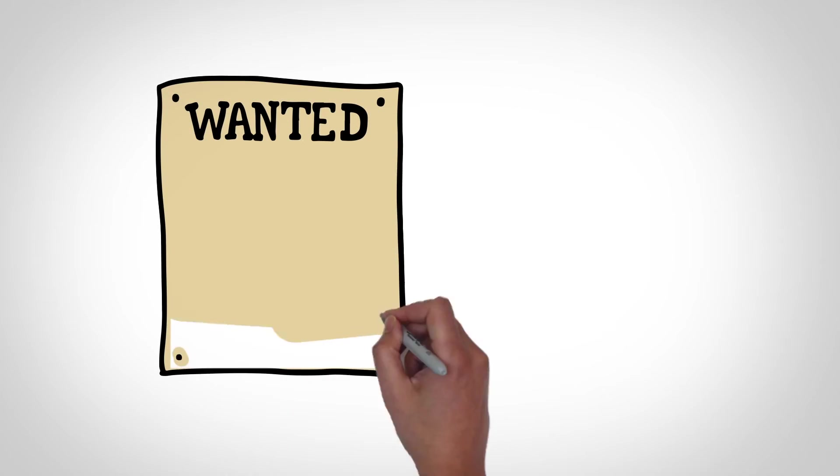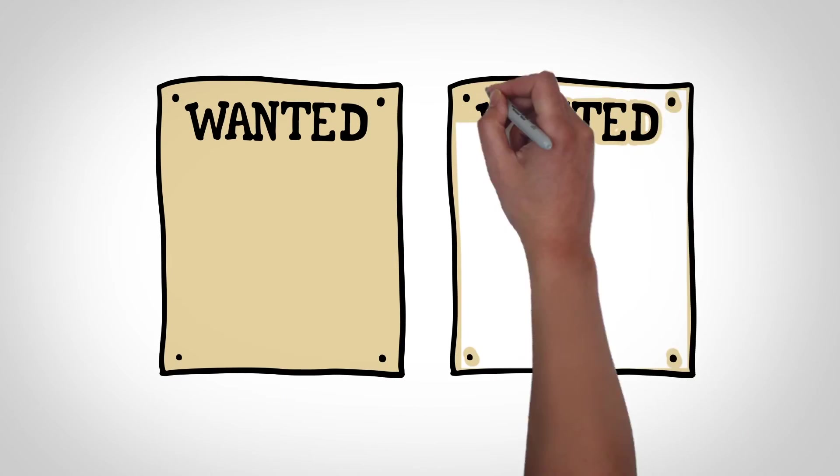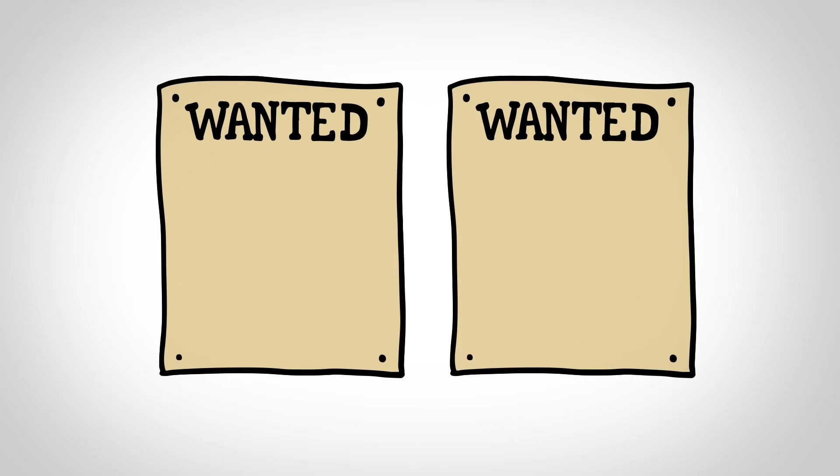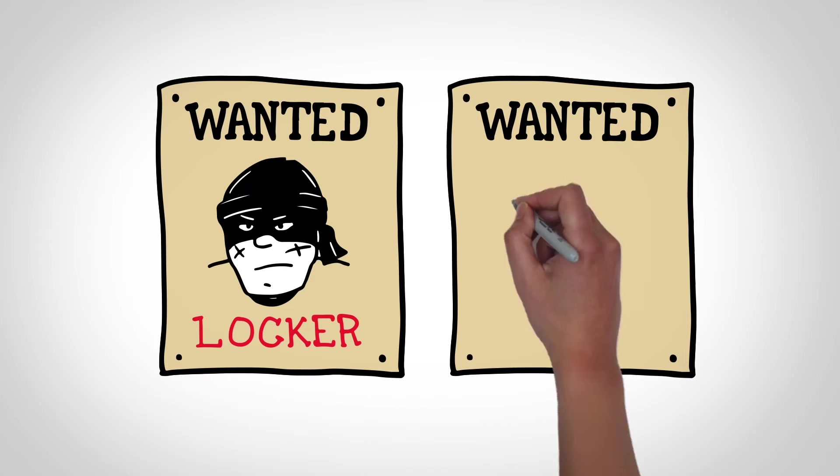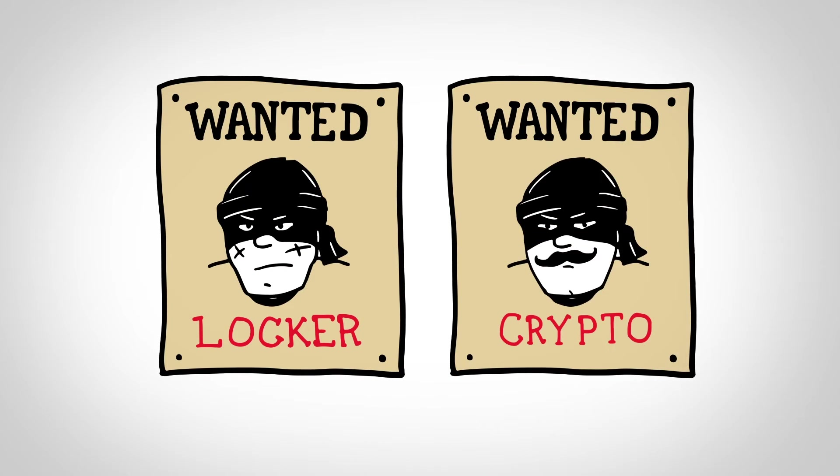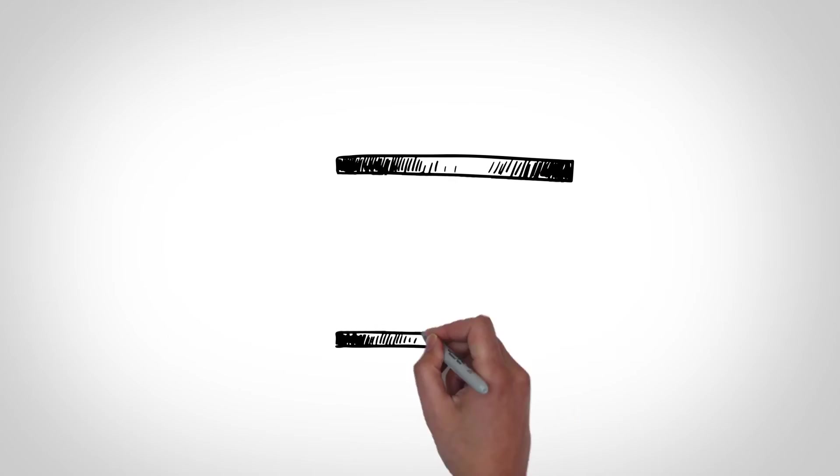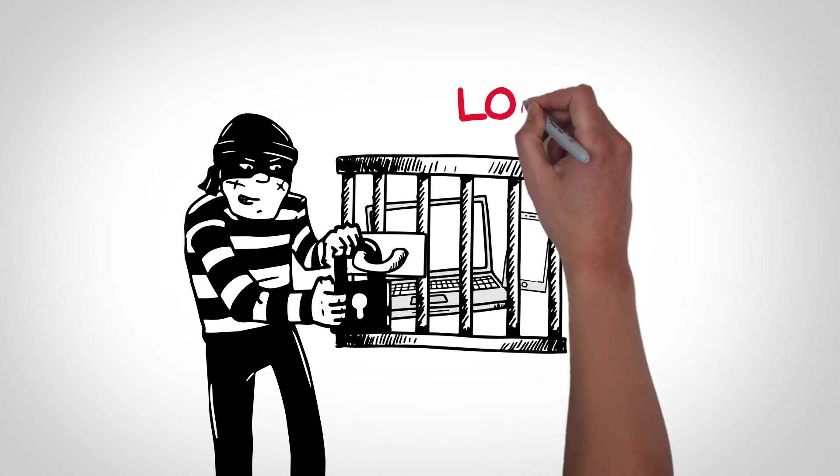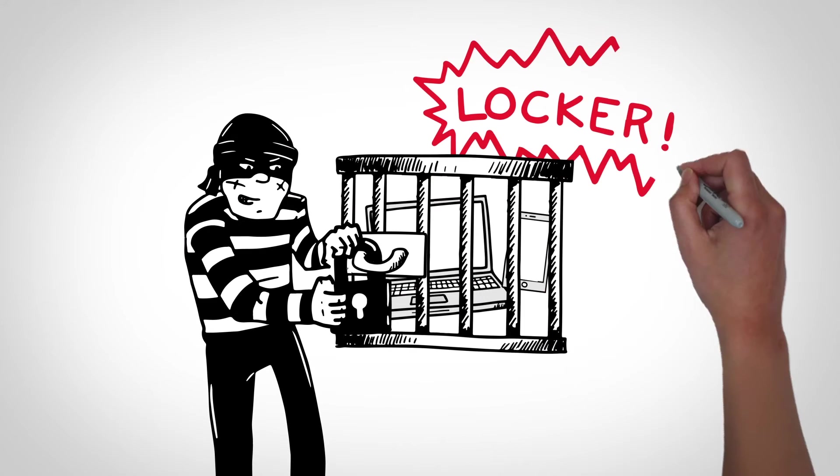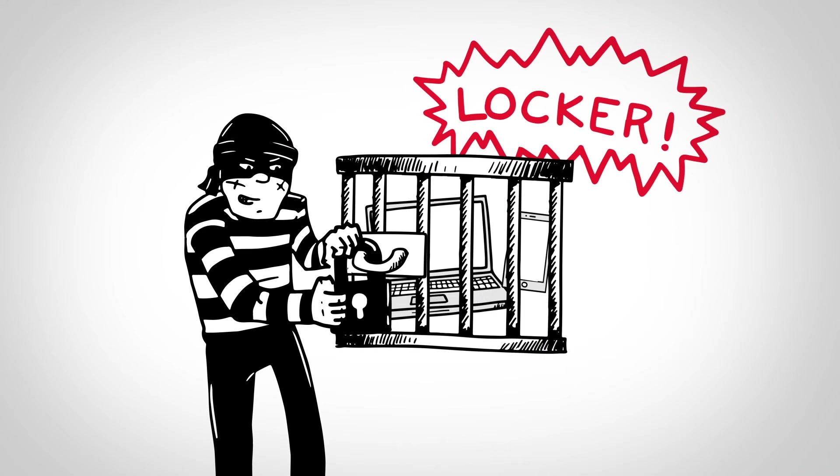Two forms of ransomware are currently the most widely used around the world, Locker and Crypto Ransomware. Locker Ransomware locks you out of basic computer functions, forcing you to pay a ransom to regain control.